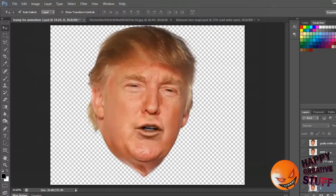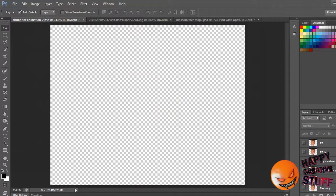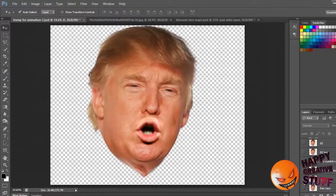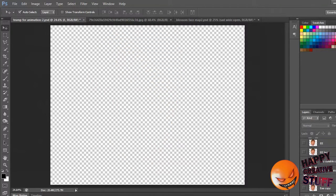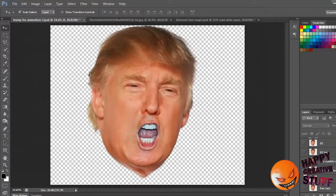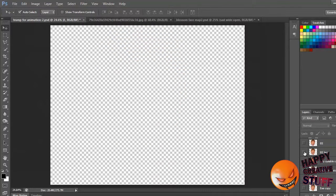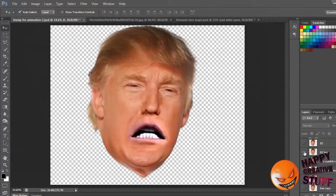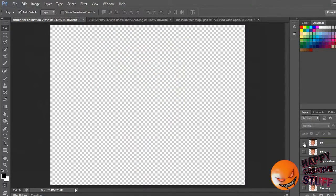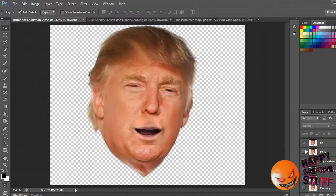I also did this Trump animation where I didn't just animate the mouth — I actually made the heads beforehand. So you can see I've got all the different sounds. I tried to guess which ones would correspond to what sound, and I didn't use them all.